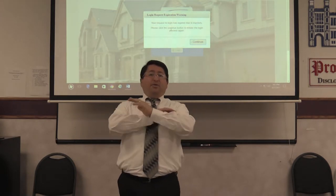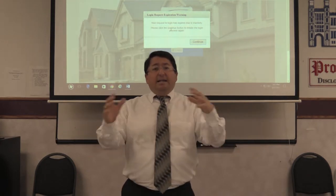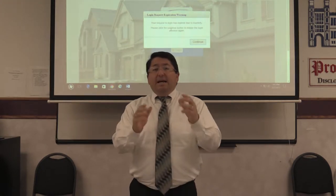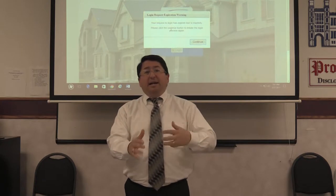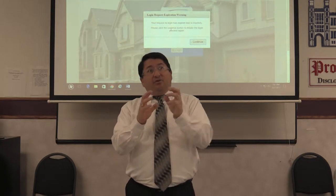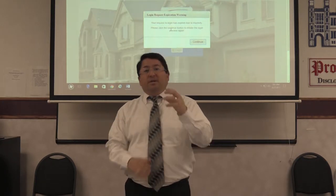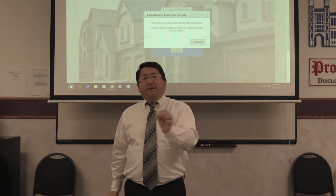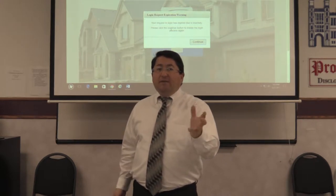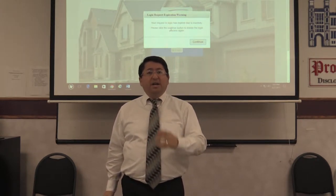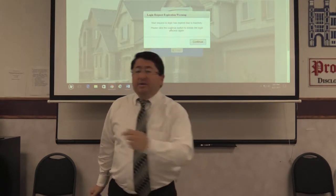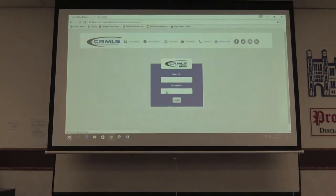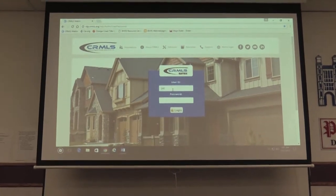I don't have time to go through all of those things, but I'm going to try in the limited time I have — this is actually a three-hour class that we're doing in 30 minutes. I'm going to try to get through it as fast as I can without confusing you. The first thing I'll use Matrix for is to search for properties for buyers.